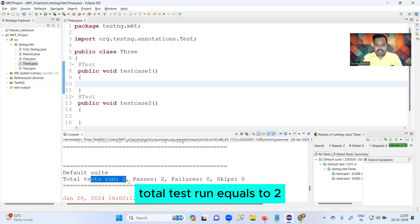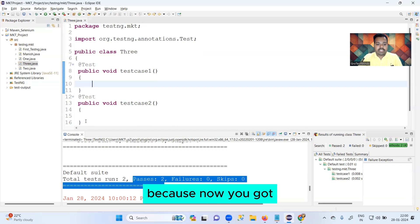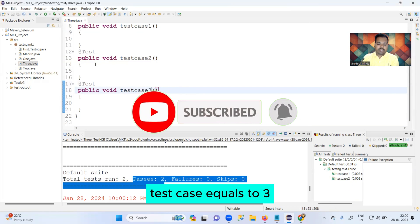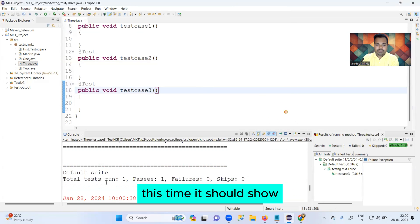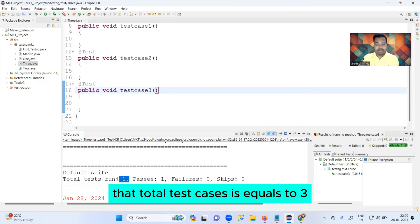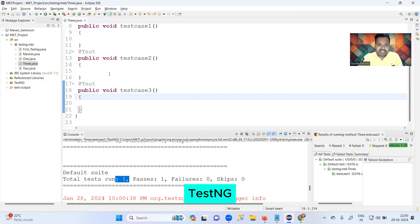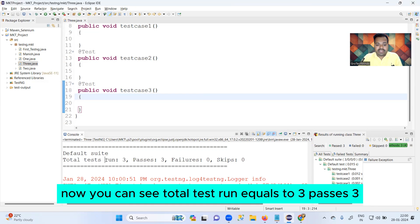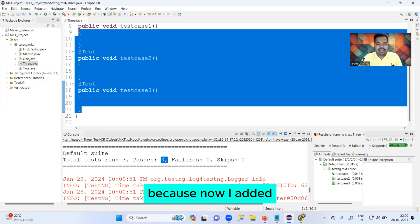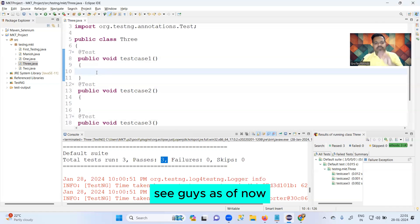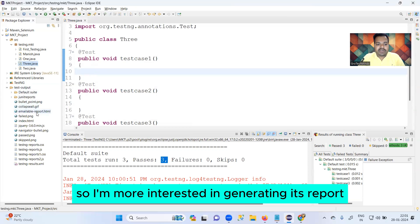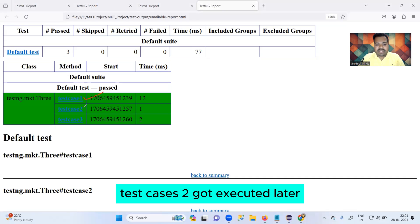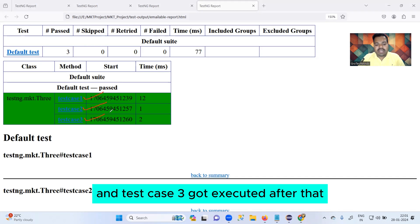Now you can see total test run equals two, passes equals two — because now you have two @Test annotations. If you add one more, test cases equals three. After running it again you can see total test run equals three, passes three — because I added three test cases total. As of now I have not added any kind of priority, so I'm interested in generating the report.